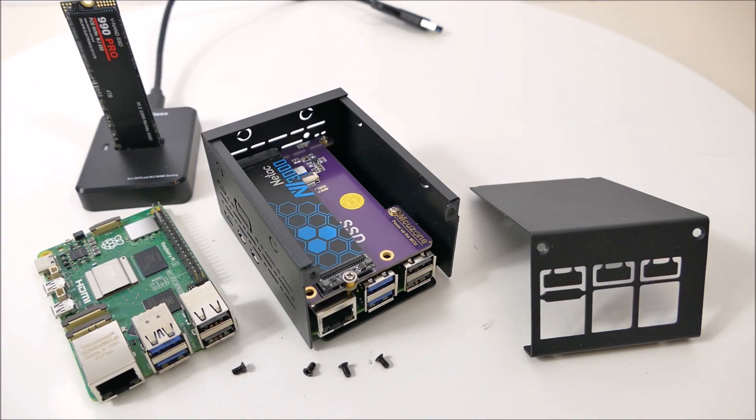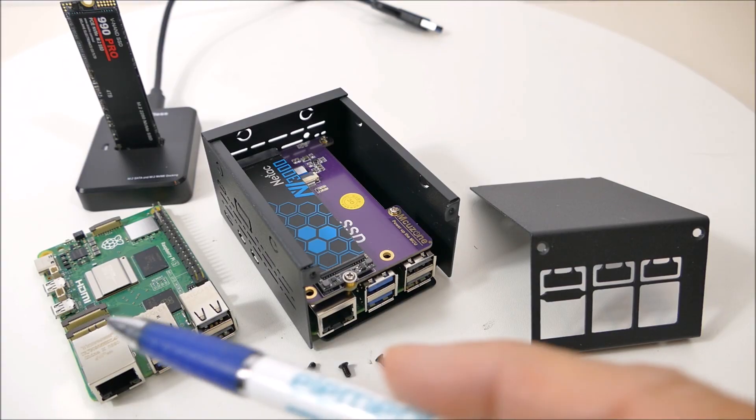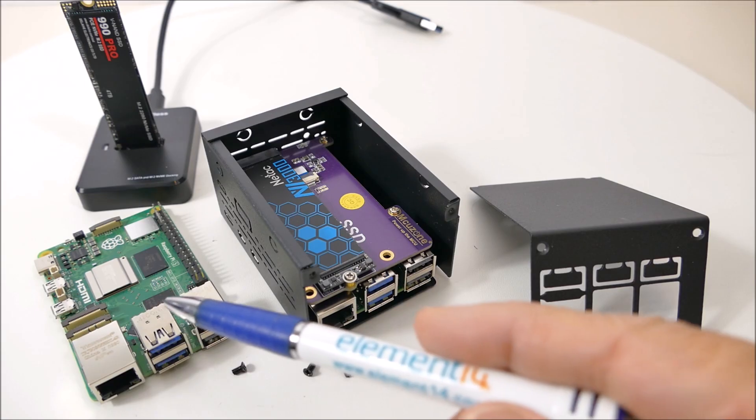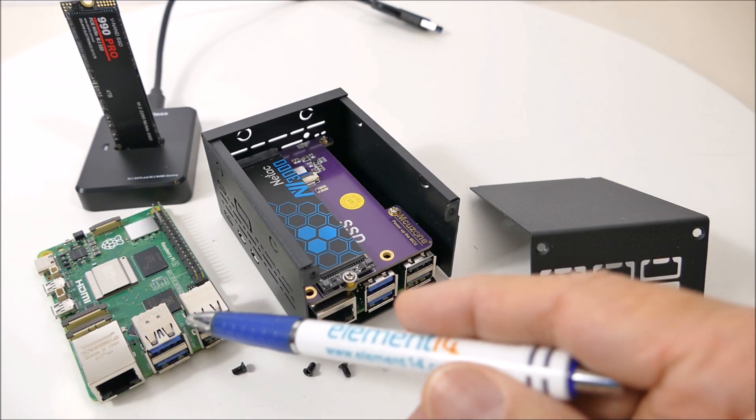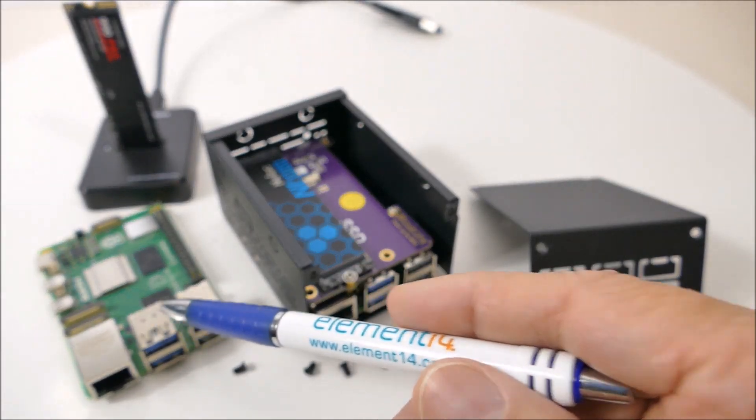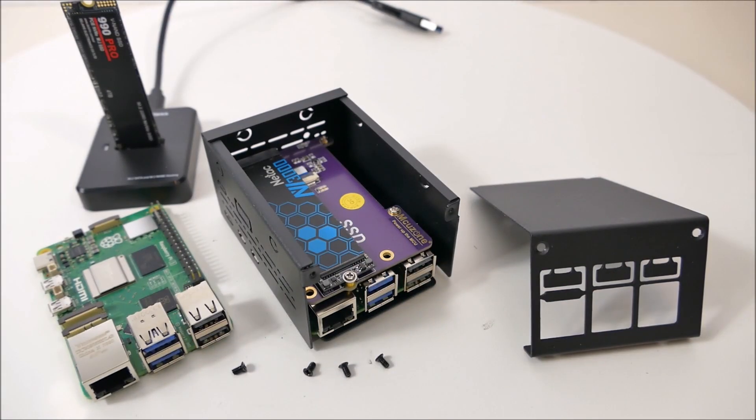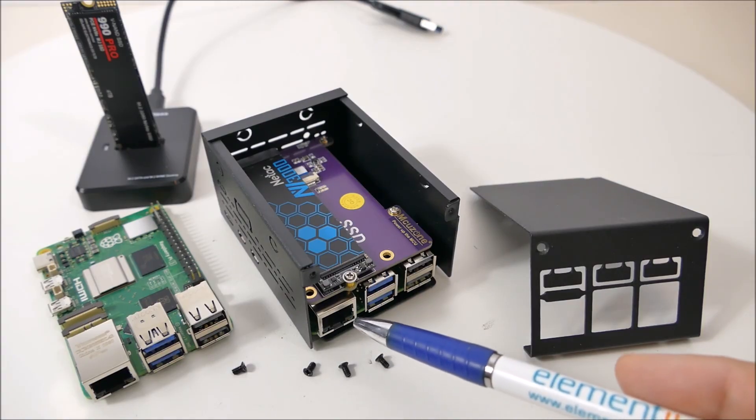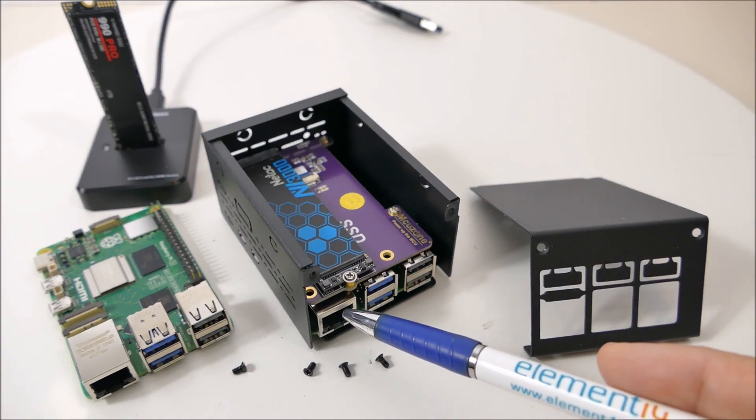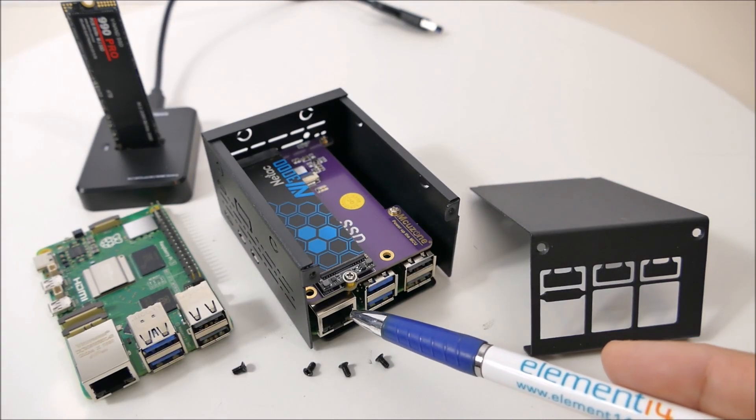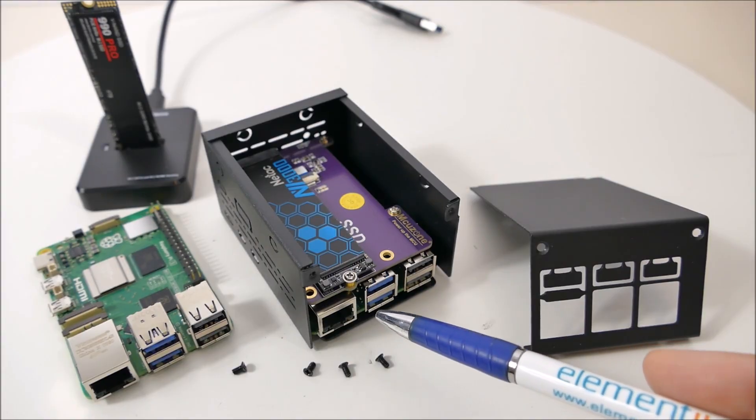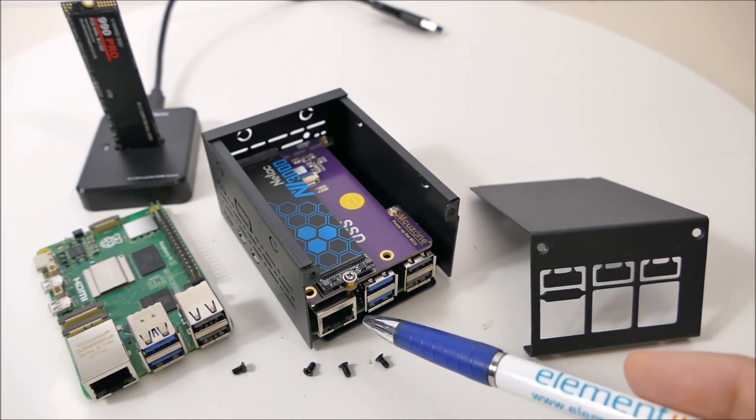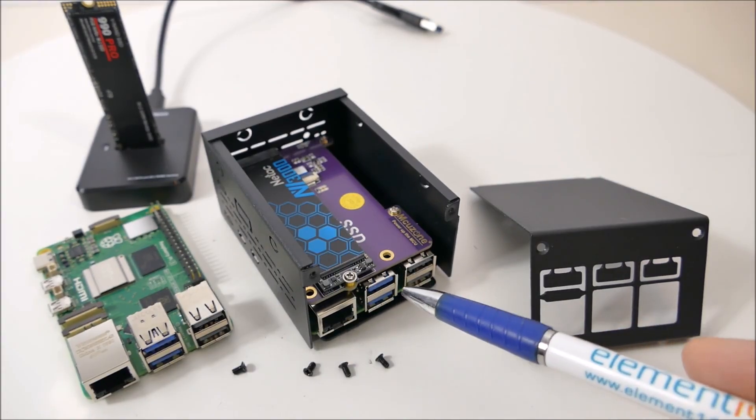The final prize in the Halloween project from last year was a Raspberry Pi 5 4 gigabyte, but Element14 also sent me a Raspberry Pi 5 8 gigabyte which I've been packaging up into this chassis.